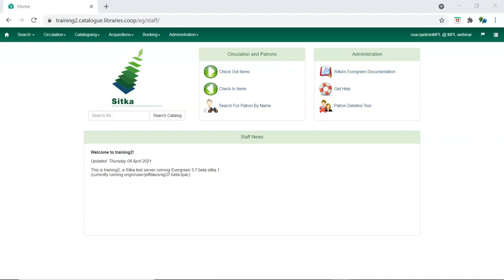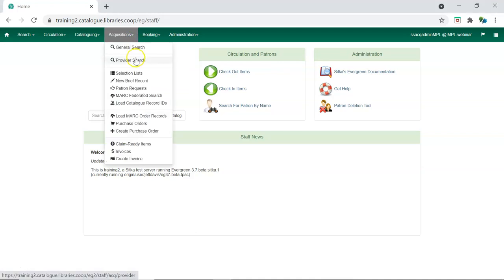Providers can now be accessed through the main Acquisitions menu by going to Providers Search.